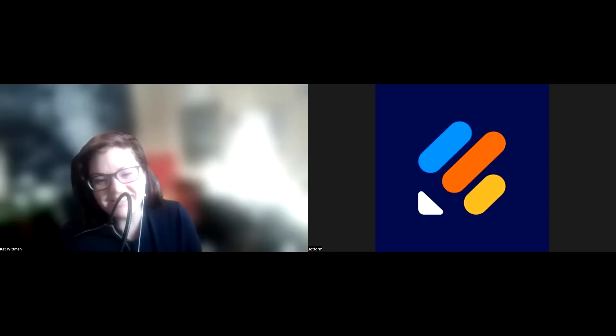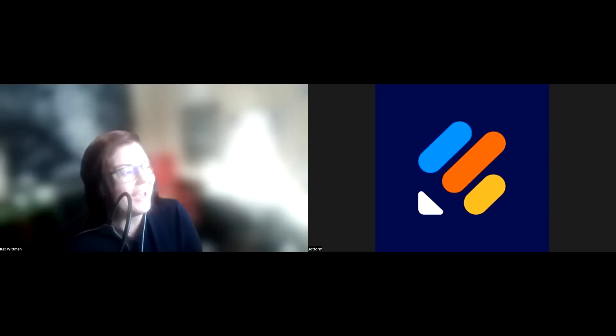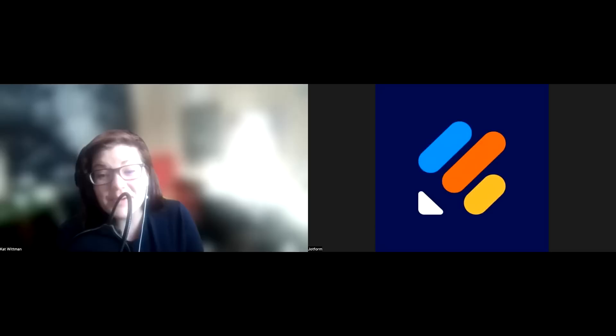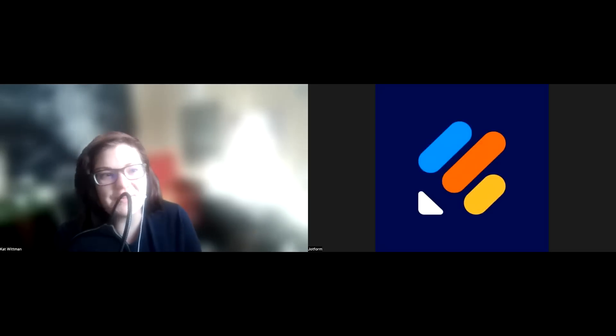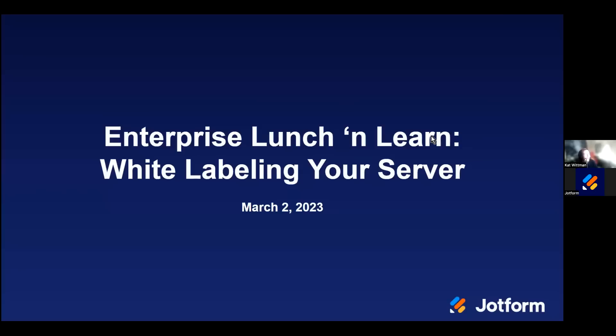Welcome to the very first session of our Enterprise Lunch and Learn series. I'm going to share my screen here really quickly. We're really excited to have everybody here. My name is Kat.